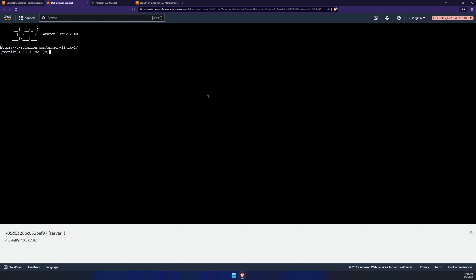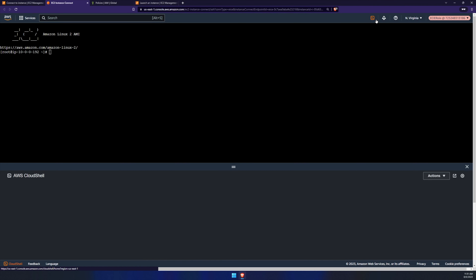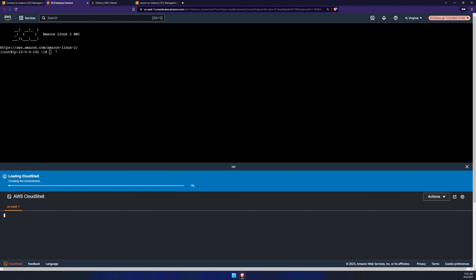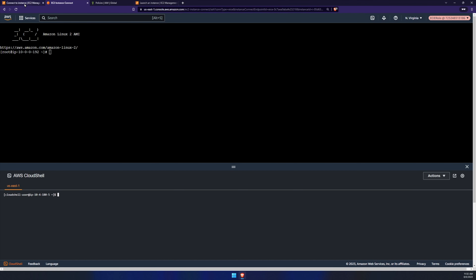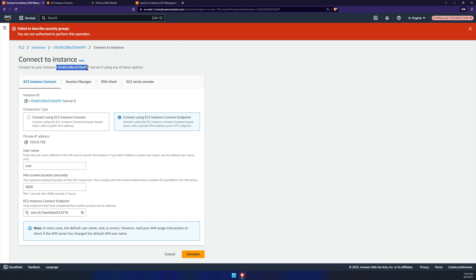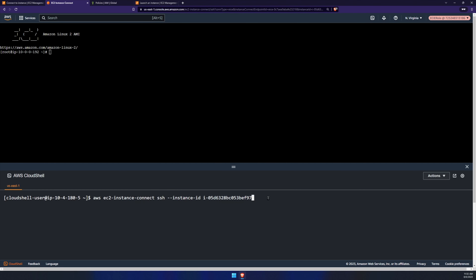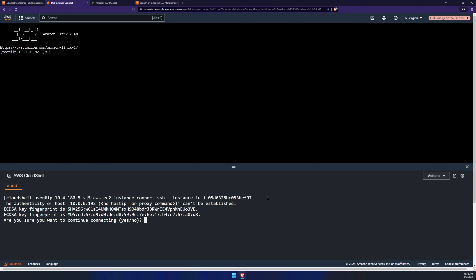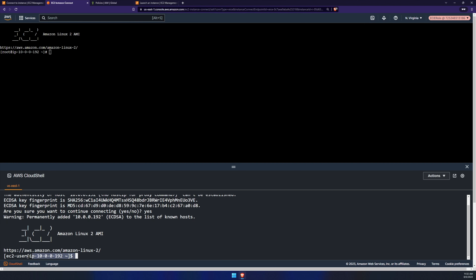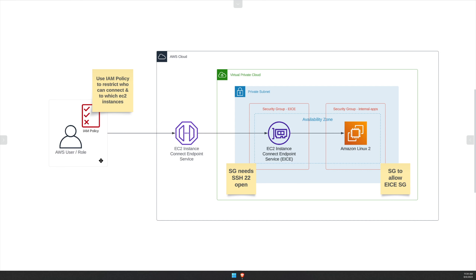That's how you connect via the console. However, we've also granted access for this role to Cloud Shell, so we're going to connect via the CLI as well. We need the instance ID — copy that. Go back to the CLI and use the command: aws ec2-instance-connect ssh --instance-id followed by your instance ID. Hit enter, type yes, and as you can see, we are also connected via the CLI.